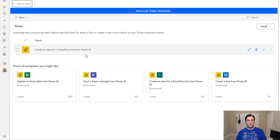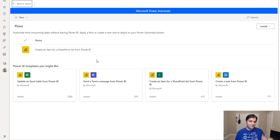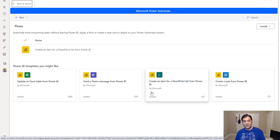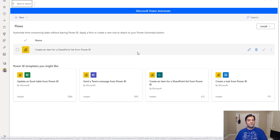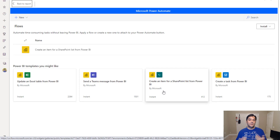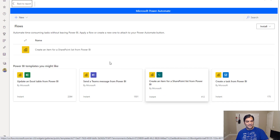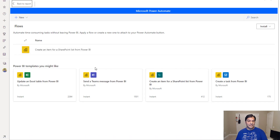One more thing: if you open the edit panel and see existing flows listed, note that if you create a secondary flow on the same report with the same data, the latest flow is the one that takes control — the older ones don't trigger. So if you create another flow and aren't sure which is tied to which button, just know it's always the newest one that runs. I already tested this and confirmed it works that way.